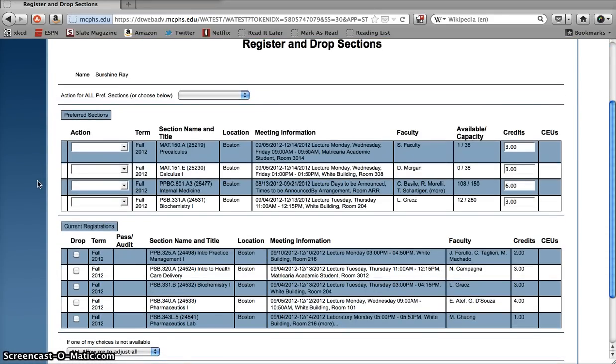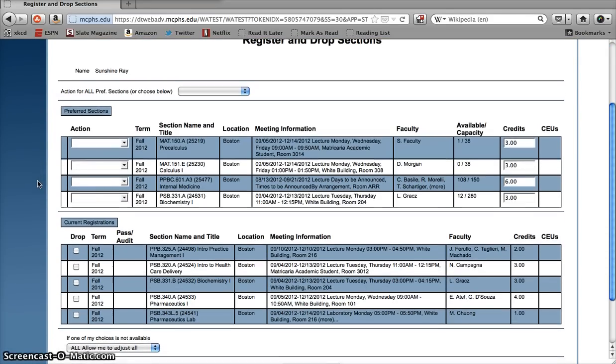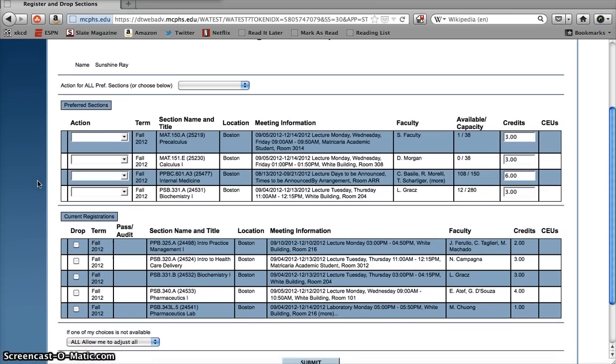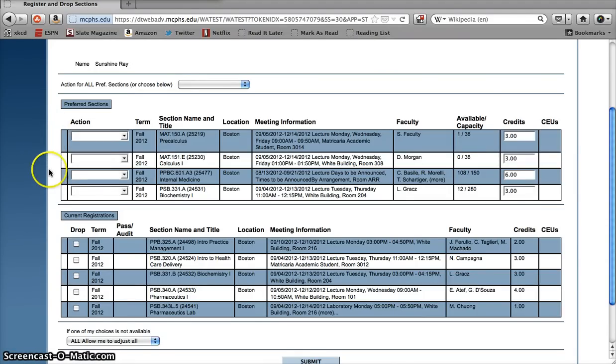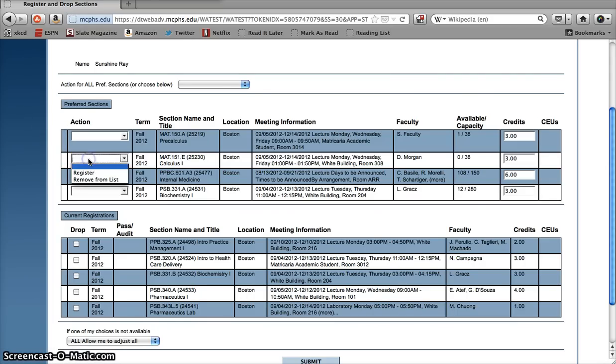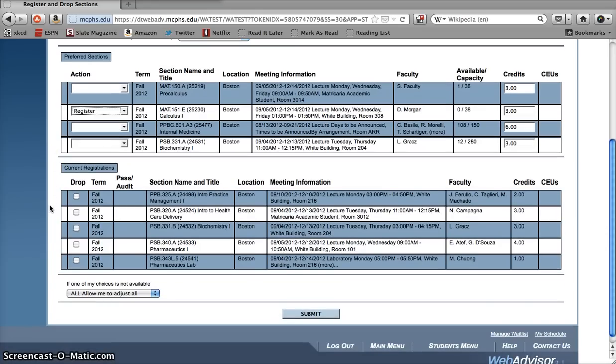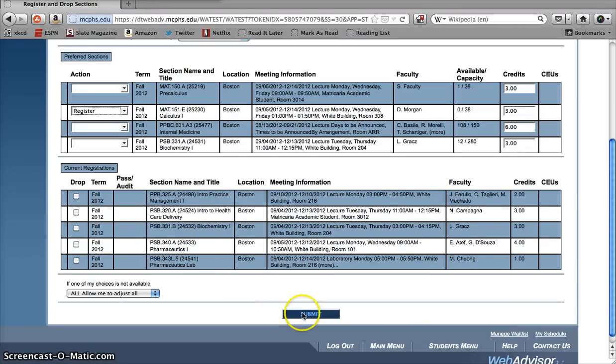The preferred sections list is where you go to actually change your schedule online. It's a lot like the online shopping cart you use at Amazon.com, only here you're shopping for classes. At the top of the page, you've got the classes that you put in your shopping cart earlier that you might want to add to your schedule. To add a class, just select register from the drop-down menu next to it. As long as the class is open, you have space in your schedule, and it won't bring you over 18 credits, that's the full-time credit limit, then you just go to the bottom of the page and click submit to register for the course.